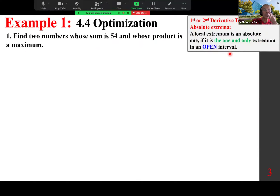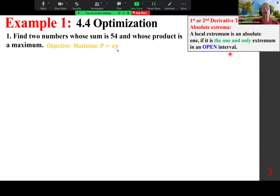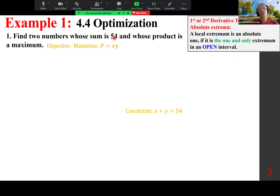In this case, if the numbers are x and y, the objective is to maximize the product x times y, and the constraint is that the sum x plus y must equal 54.